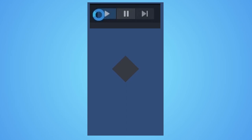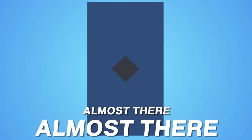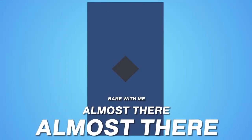You will have to make a diamond shape. Almost there, almost there, bear with me.